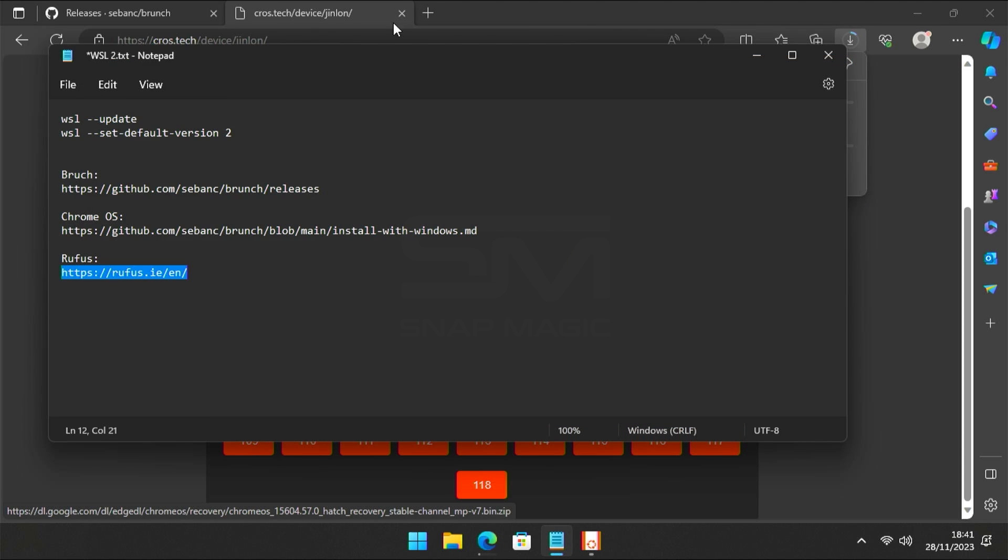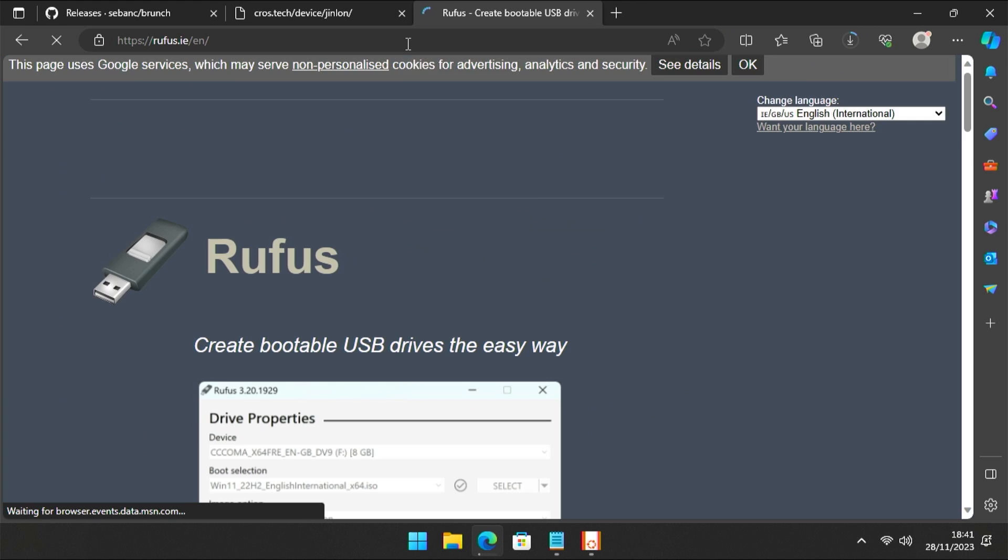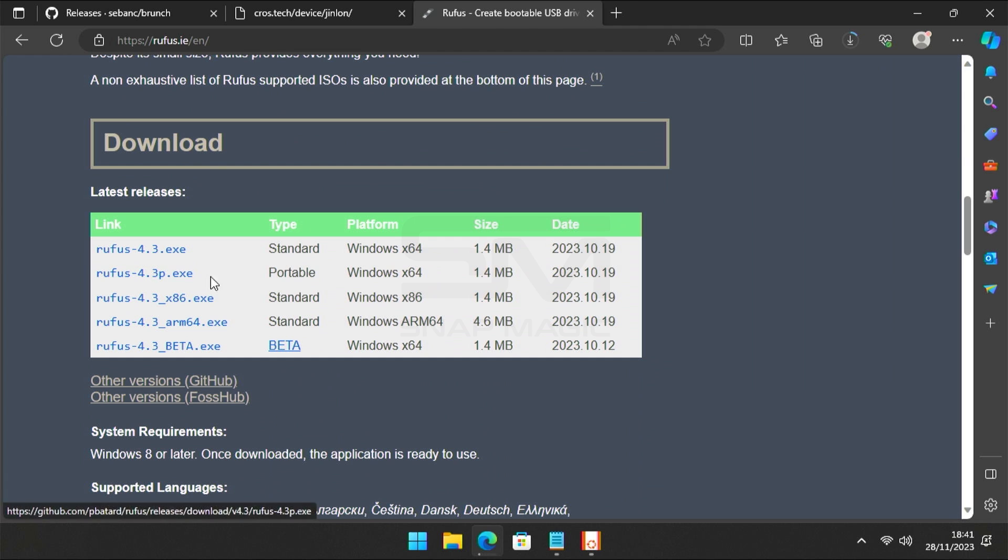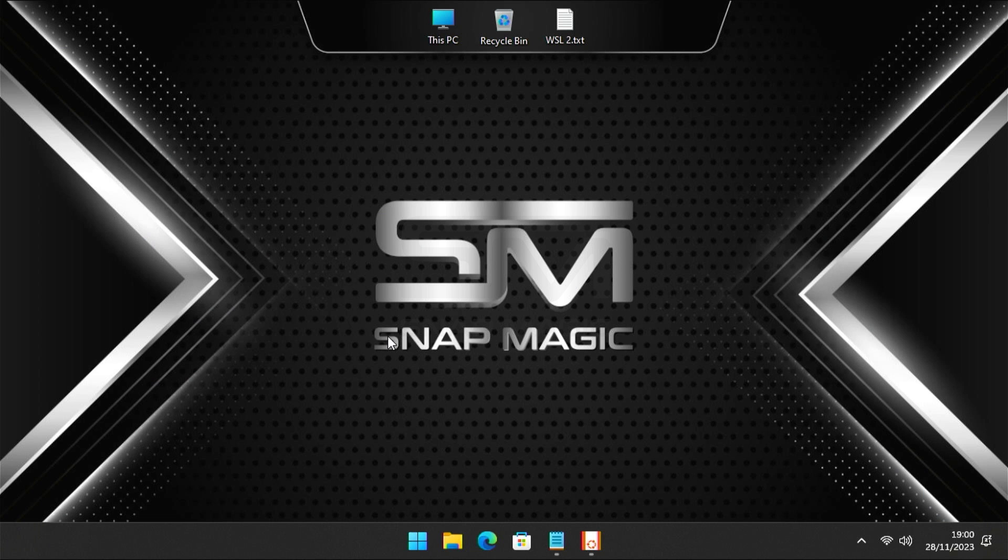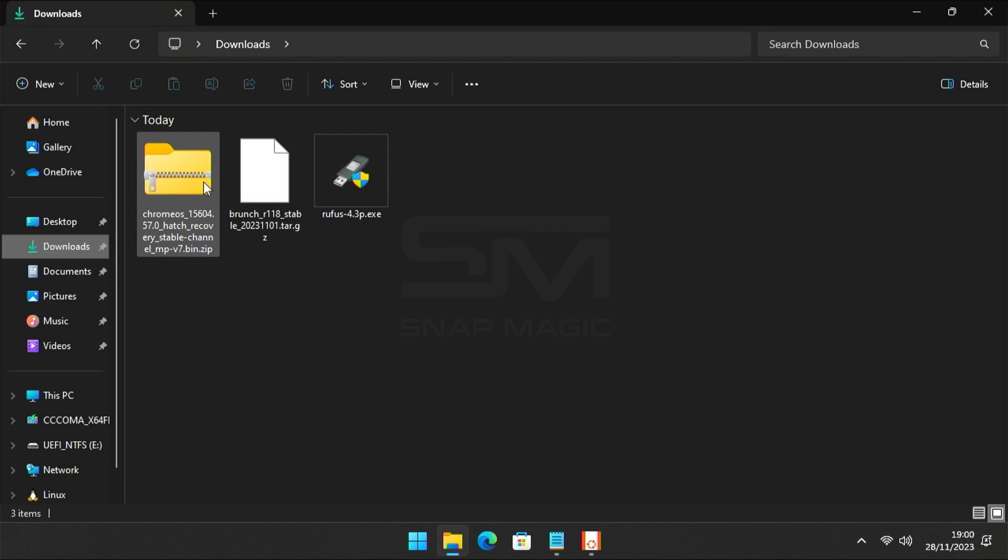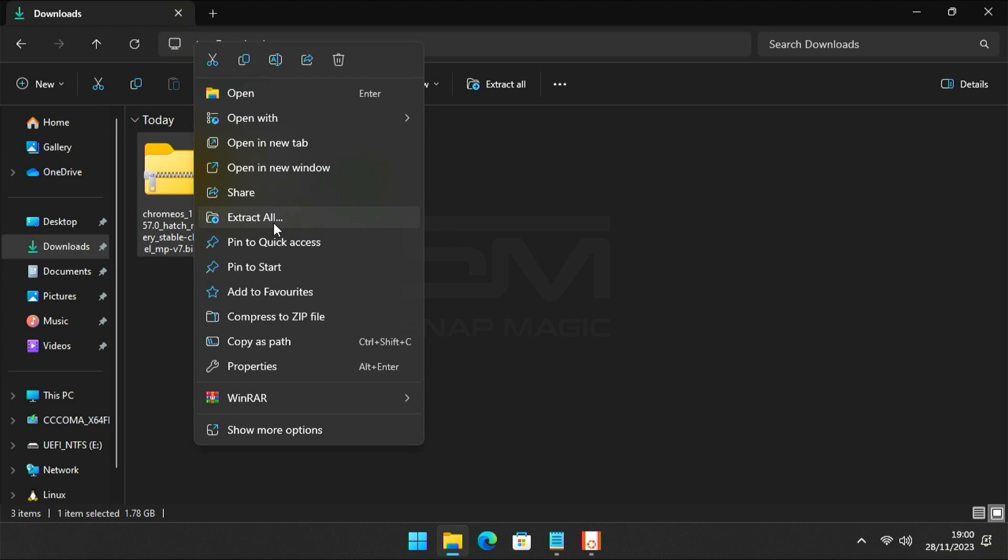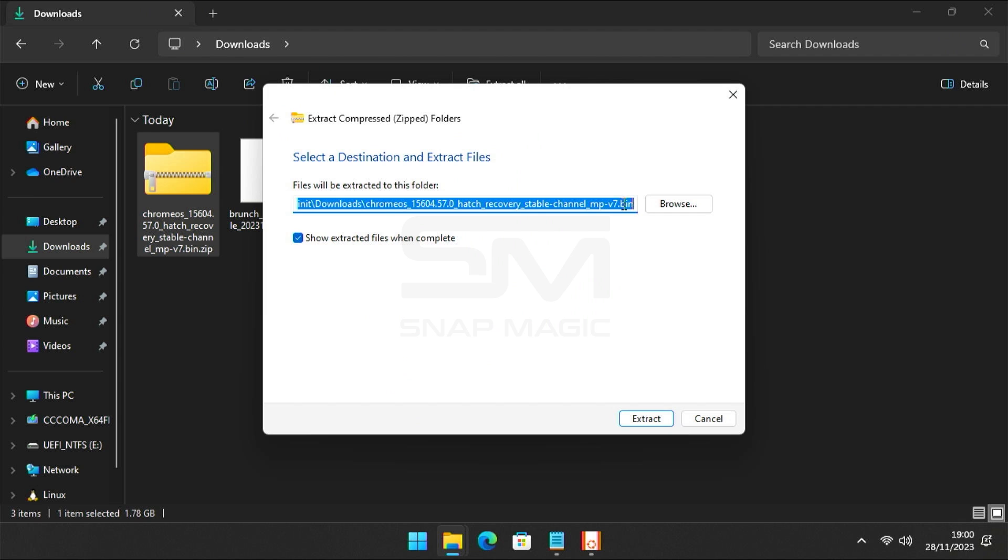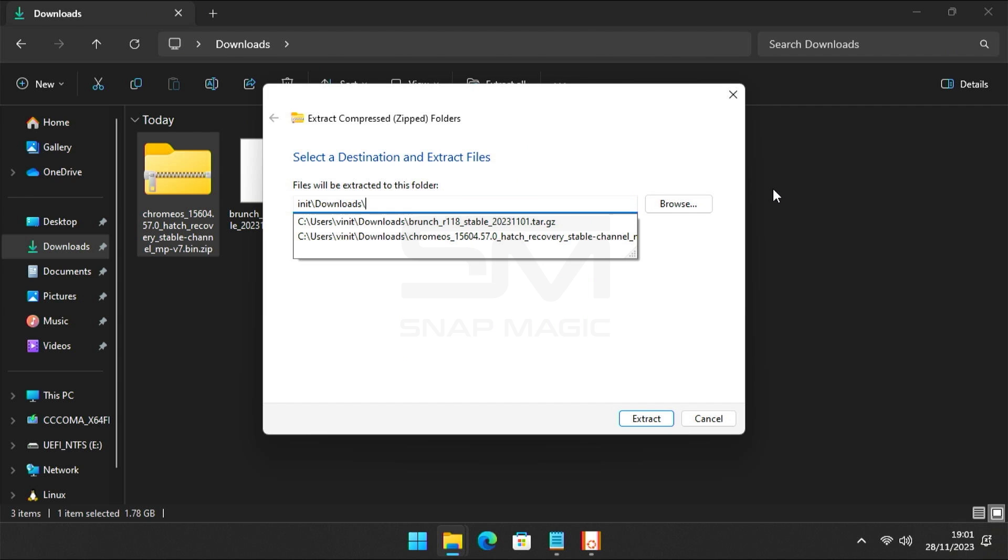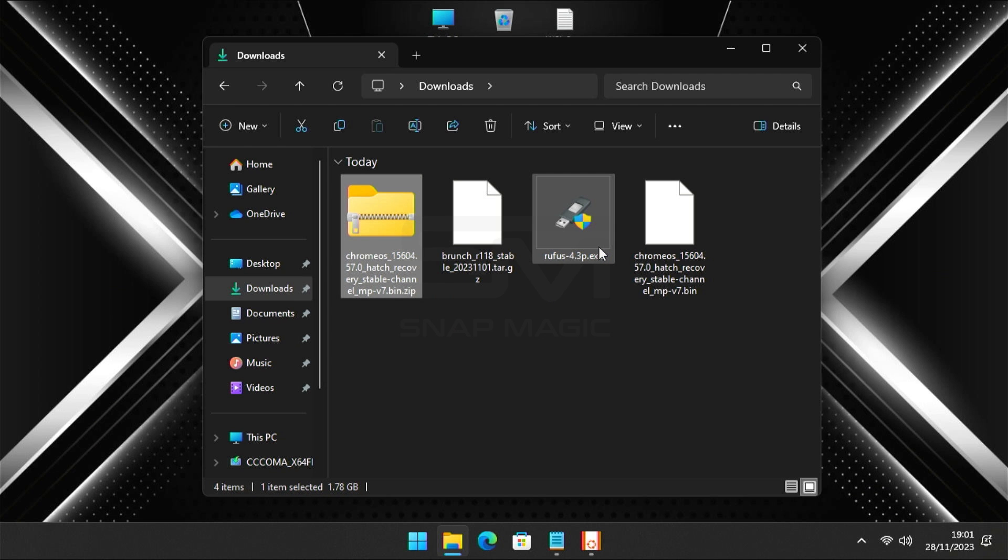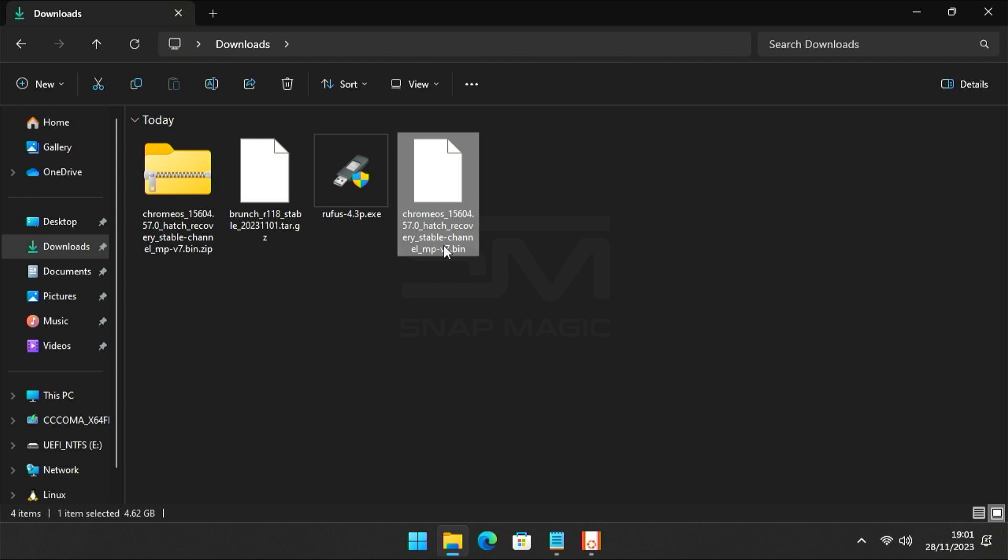Now download Rufus. Rufus is legitimate open source software for creating bootable USB drives. Once the download is finished, go to Downloads and extract the Chrome OS zip file.